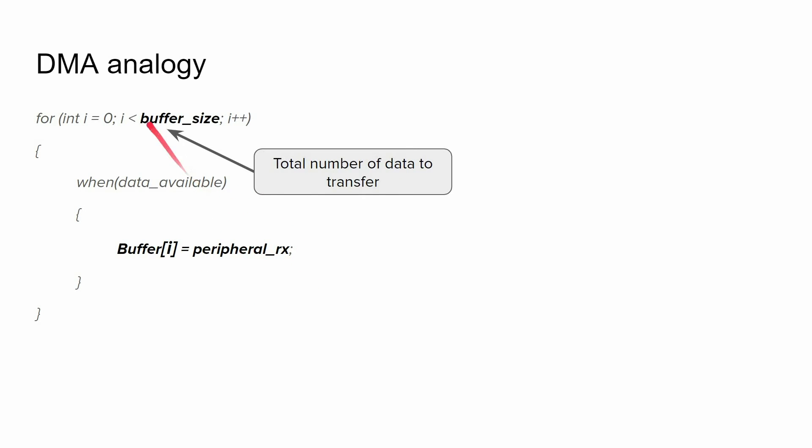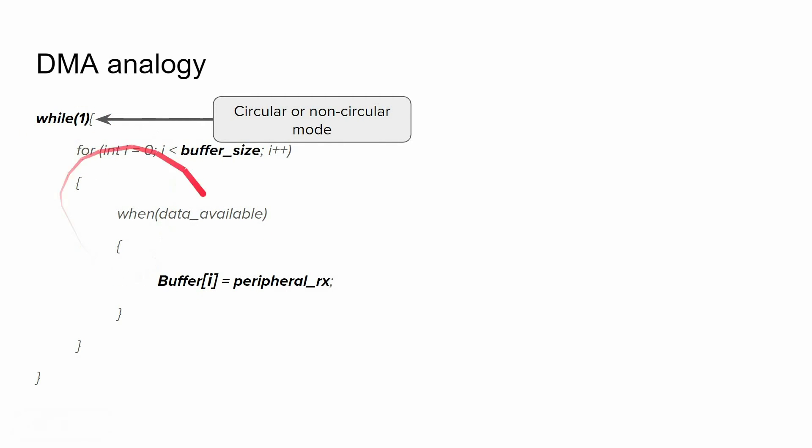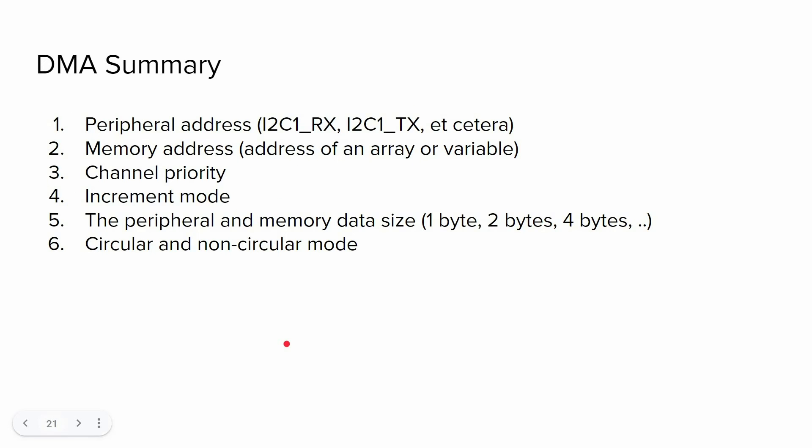Next step is to provide the total number of data to transfer. It's similar to the conditional statement of the for loop. Also, DMA can do this transfer endlessly. The analogy would be an endless while loop. So basically, we have two options, either circular or non-circular mode. After providing all this information, DMA can transfer data automatically without CPU intervention.